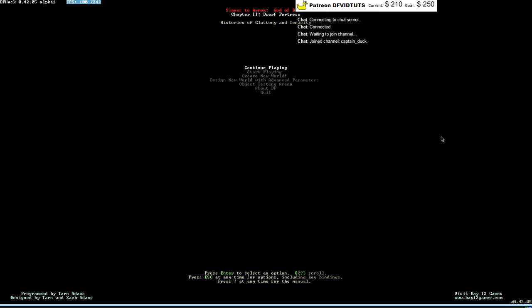Hey guys, I'm Captain Duck and this is Dwarf Fortress. We're gonna do a very special early Dwarf Fortress.